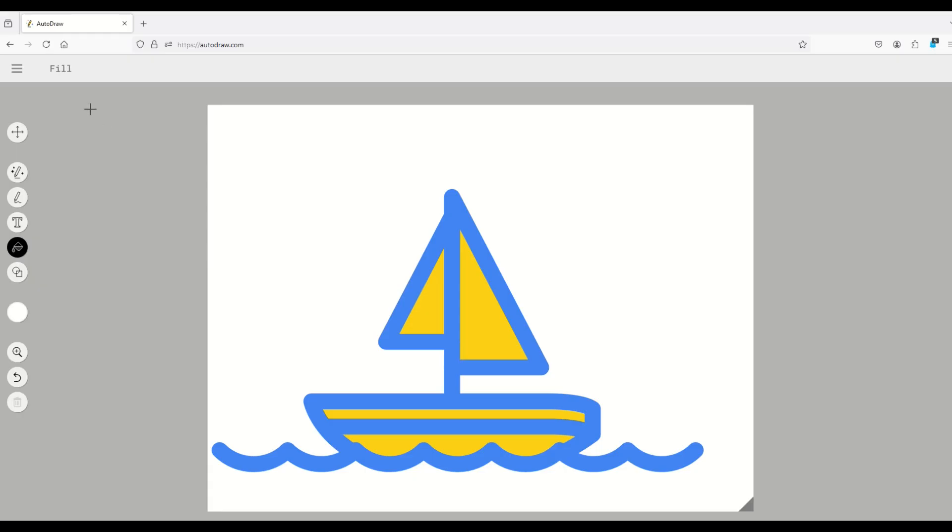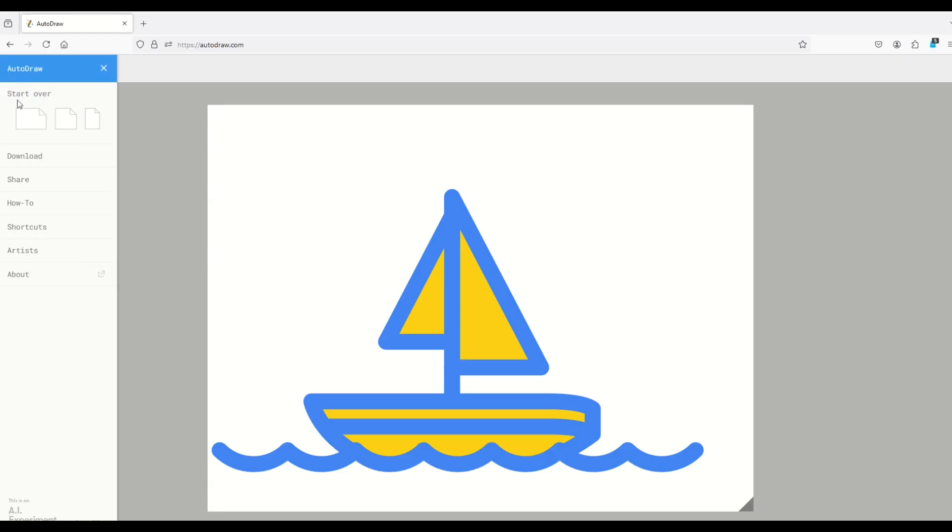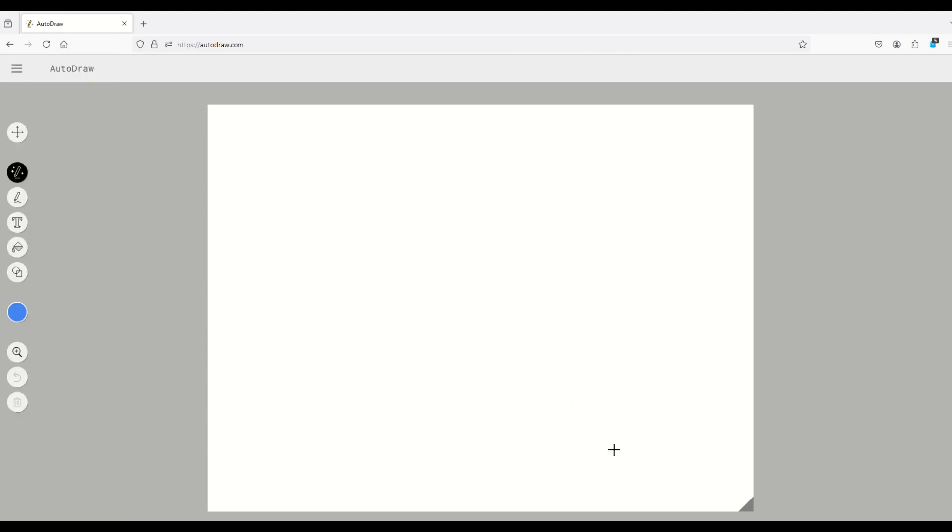And if you want to start over, you simply click the top left menu and you can say start over and you can pick a square, a portrait or a landscape piece of paper. And I will start over from scratch. So here, for example, what am I drawing? Any guesses?